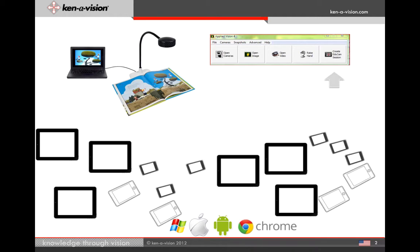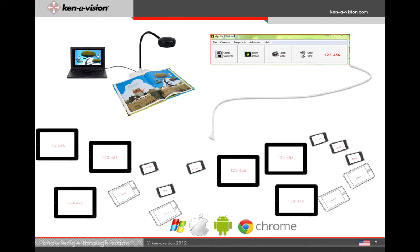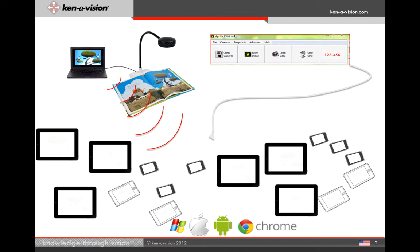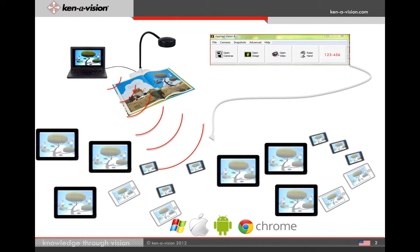It's easy. The teacher creates a session ID. The students open their EDUCAM app, enter that session ID, and hit Find Camera. Now everything going on under the camera will broadcast out to all your devices.